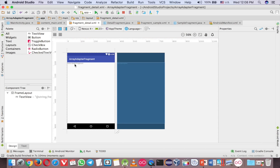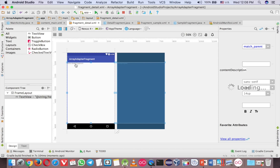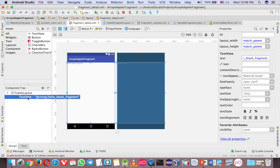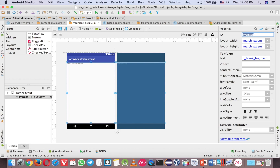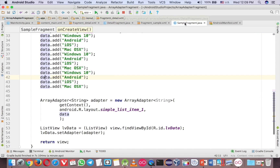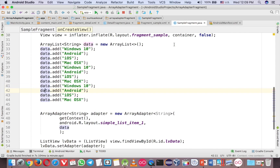Go to the layout here and you can display anything you want. A simple TextView is fine. Now add a TextView and give it a name — maybe TV_detail. Then go back to SampleFragment. It should actually be something like ListFragment, but we named it SampleFragment before.